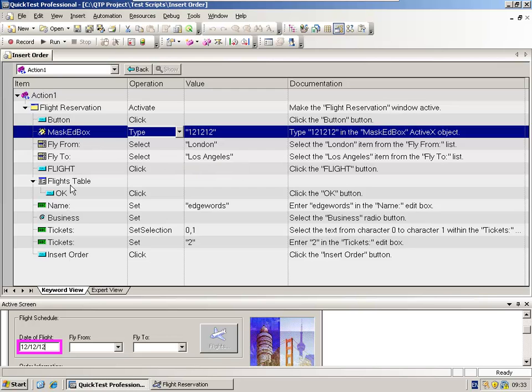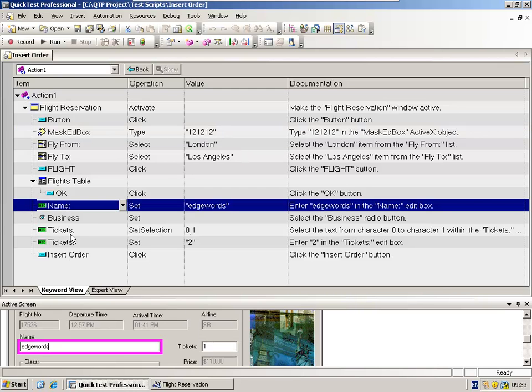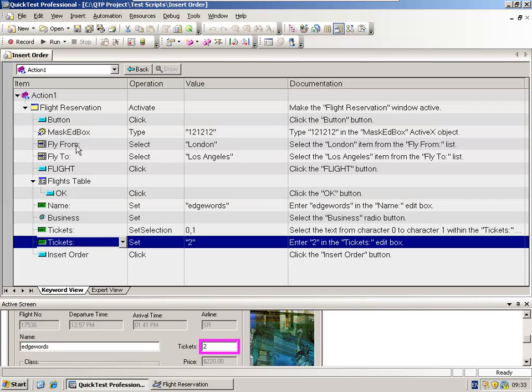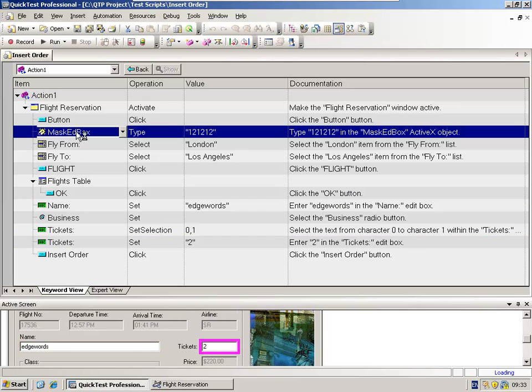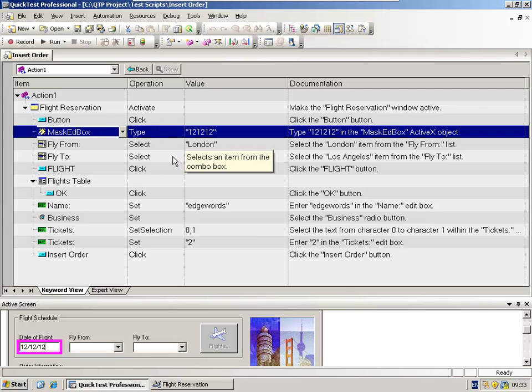This first statement here has a type statement. The reason for this is this is not a standard text field. Here are the standard text fields down here, the name, the tickets field. But the icon is different for this one. And because this object is a custom object, it's an ActiveX object, we don't get the recognized set method. Instead, we get a type method, which is just typing a value into the field. In this case, the date.